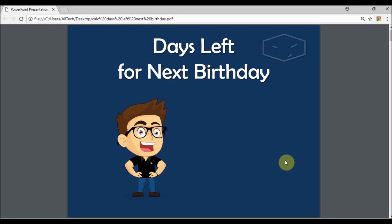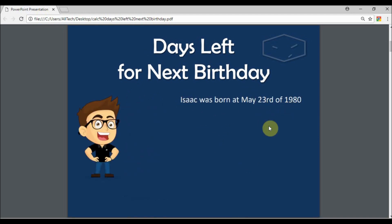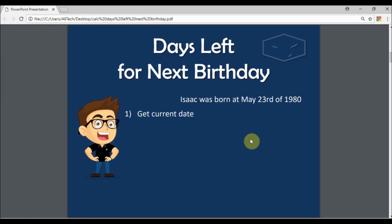Hello and welcome! Here I will calculate the days left for the next birthday. Isaac was born at May 23rd, 1980.